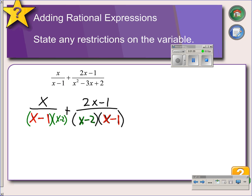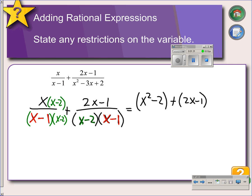Anything you do to the denominator, you must also do to the numerator in order to keep your fraction equivalent. So we will distribute the left side numerator — that will give us x squared minus 2 — and we will combine that, adding it to 2x minus 1. That's all over our common denominator.